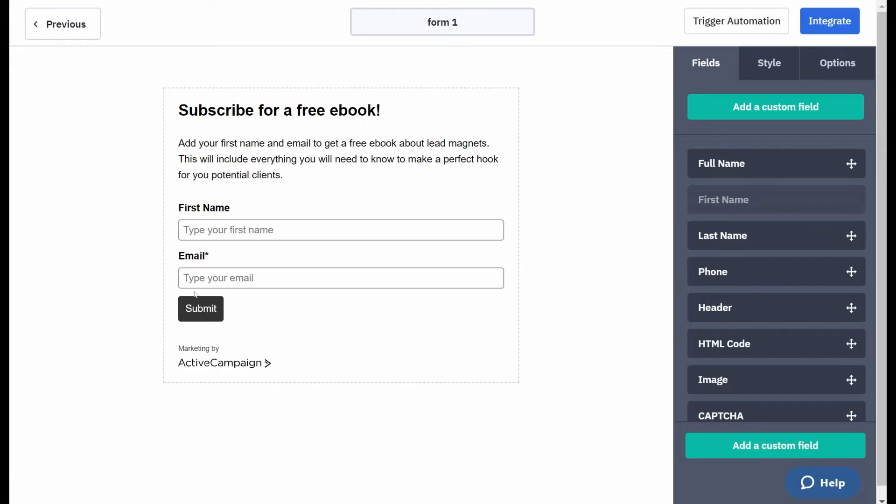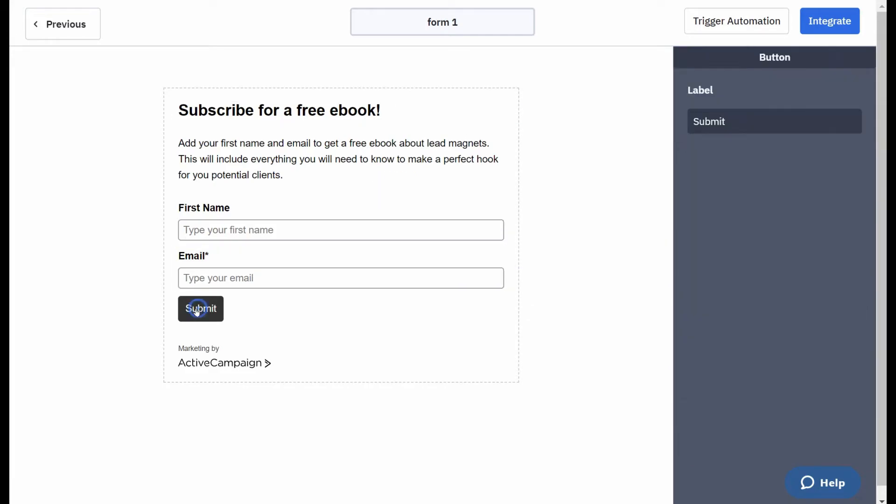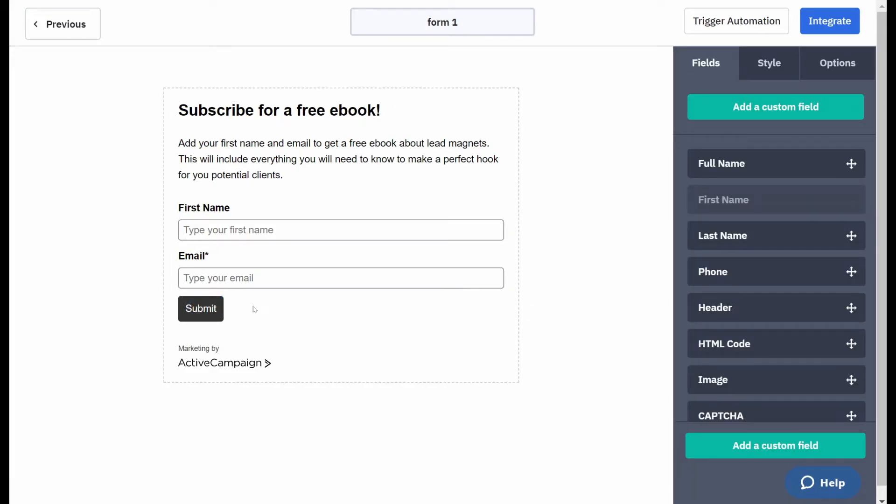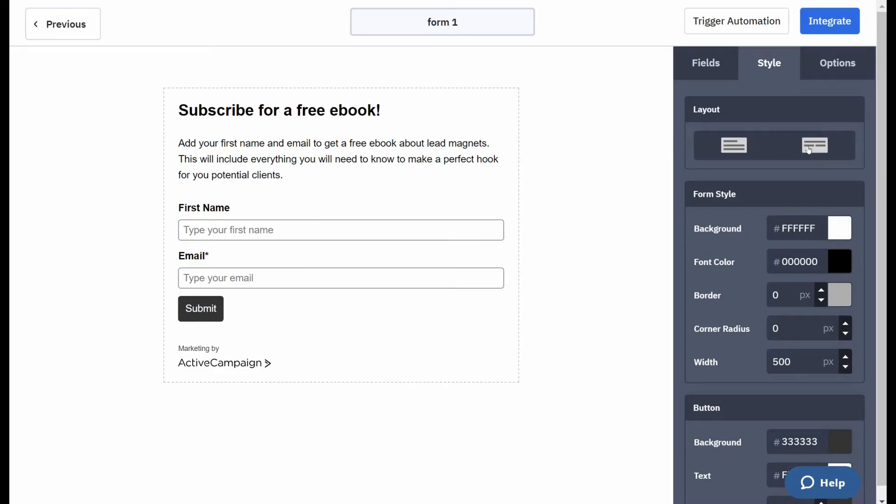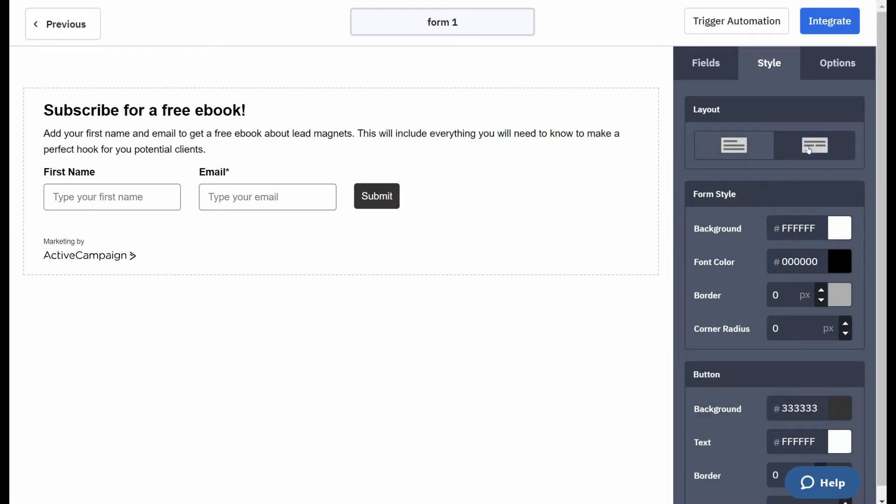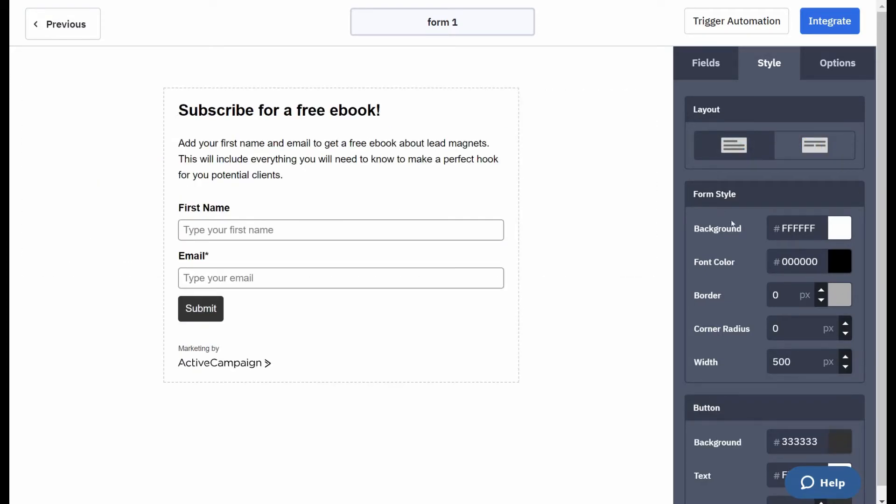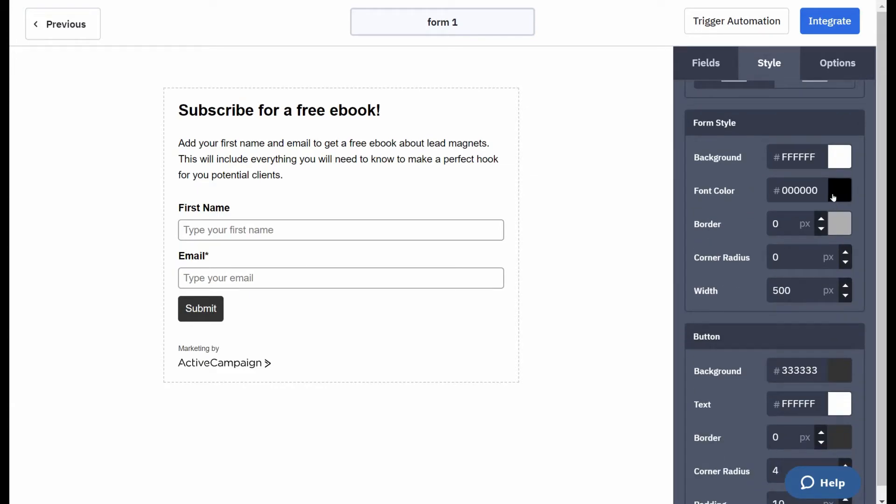Now the submit button I don't like that so I'm going to want to change it a little bit. Now you then go into your style. You can have them either like that or you can have them next to each other like that. I'm going to keep the background the same, keep the font color the same.